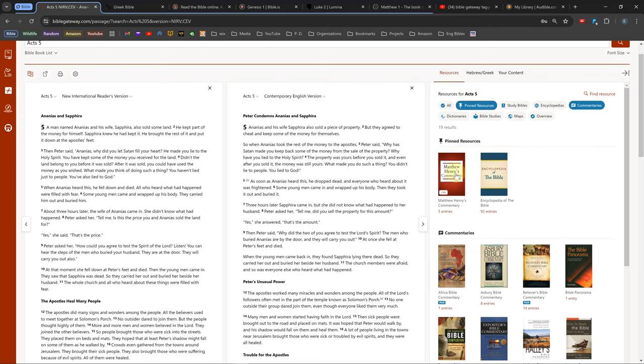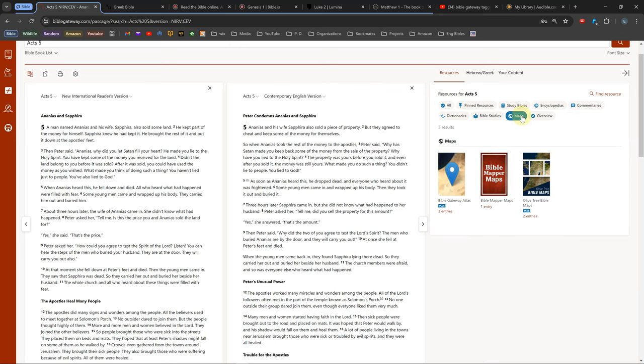The maps tab is only for paid subscribers. Also, the Hebrew slash Greek tab, which is an interlinear Bible, is only for subscribers.